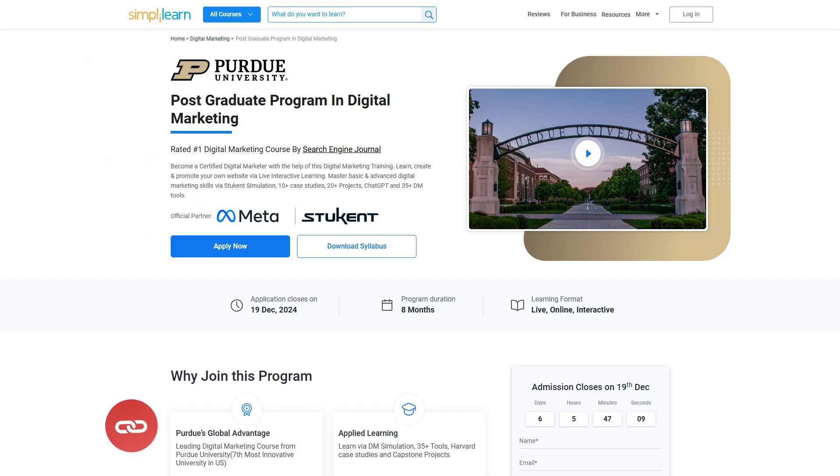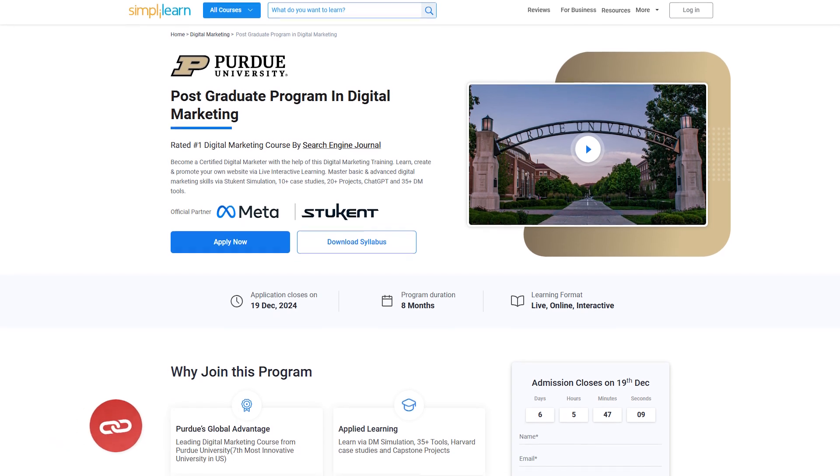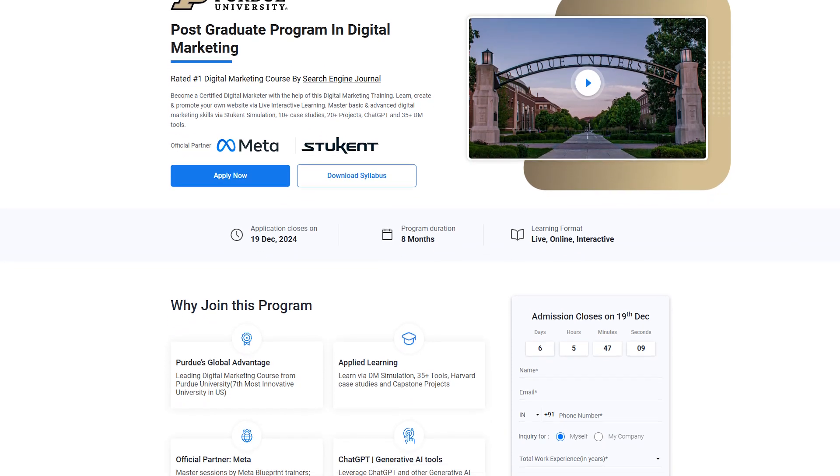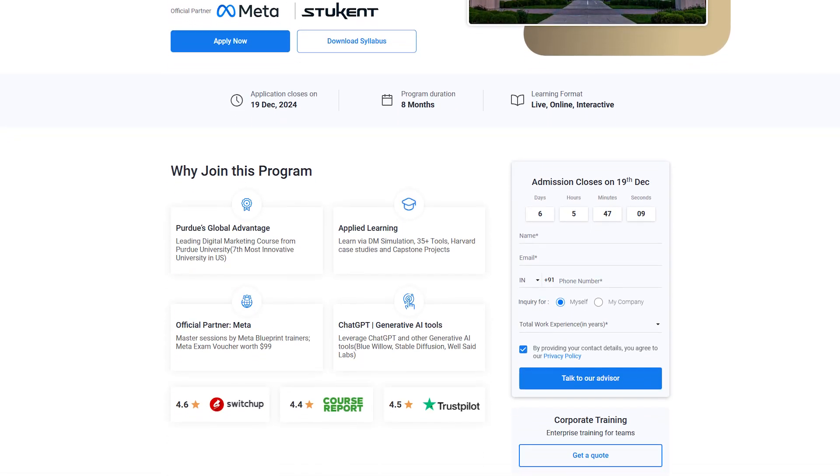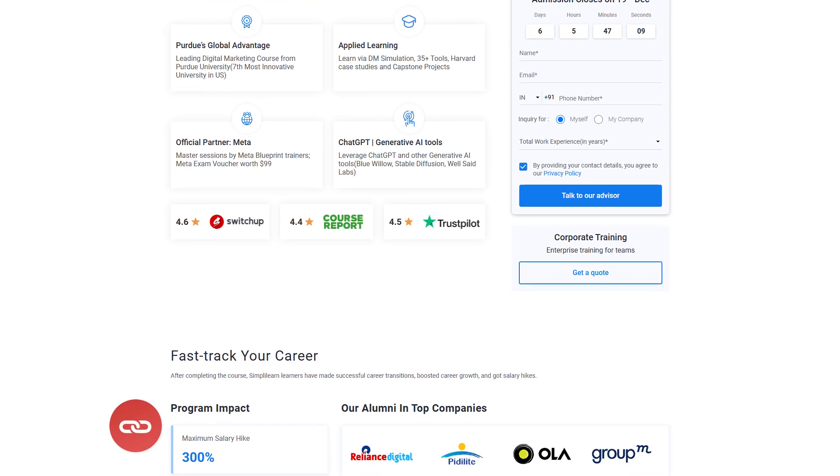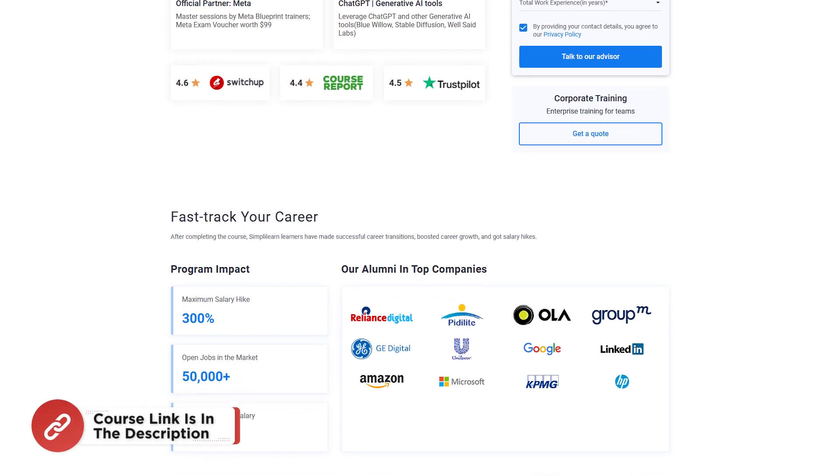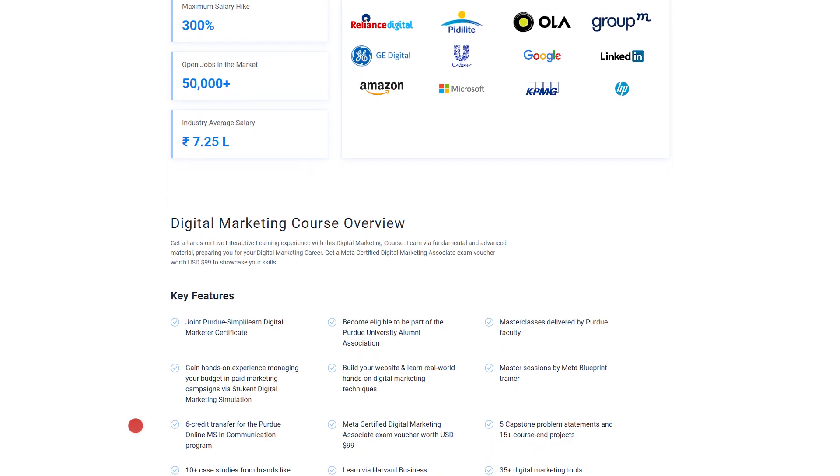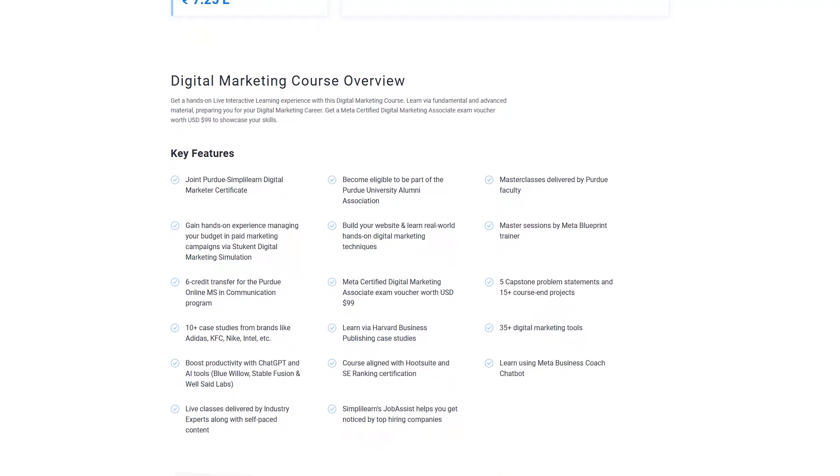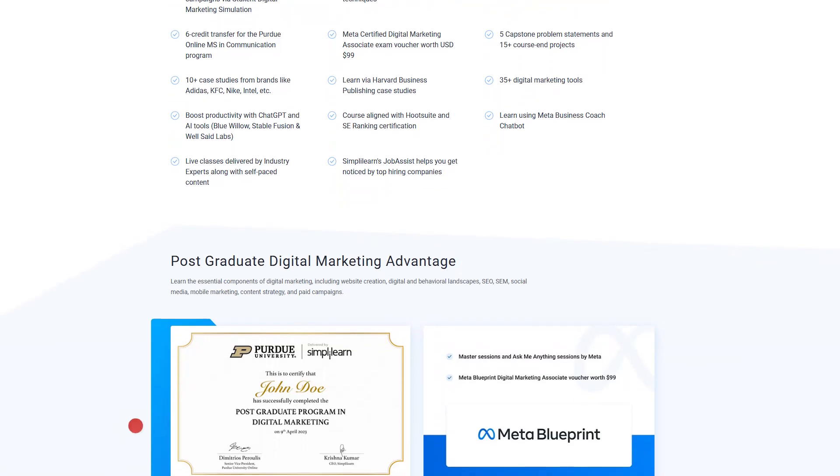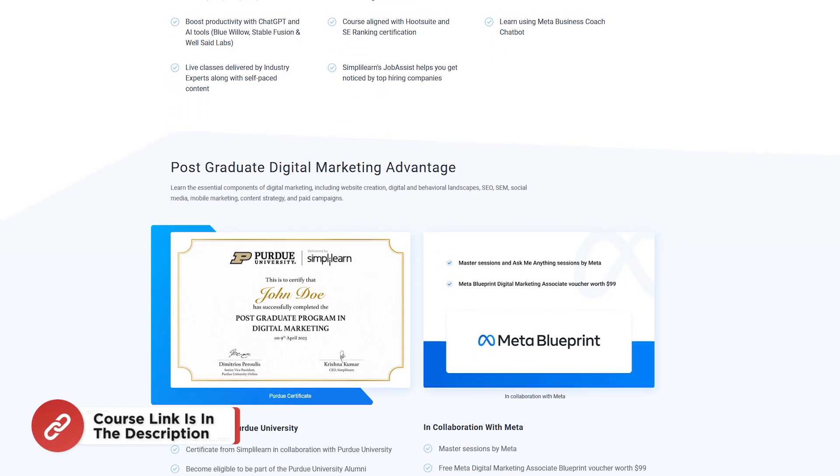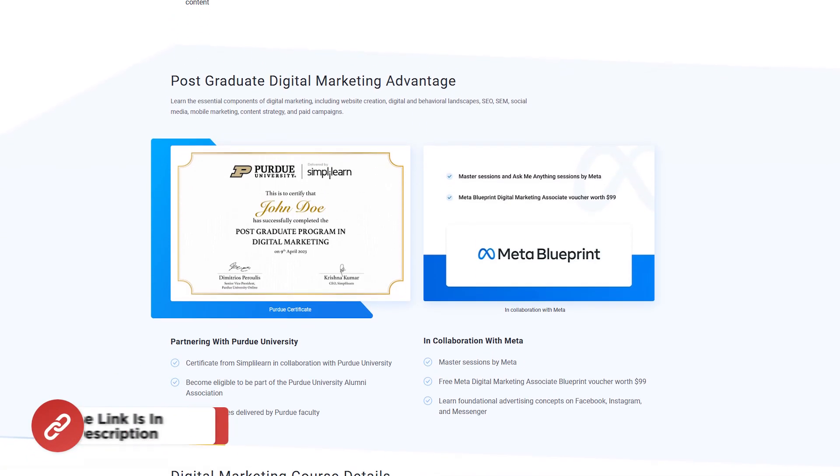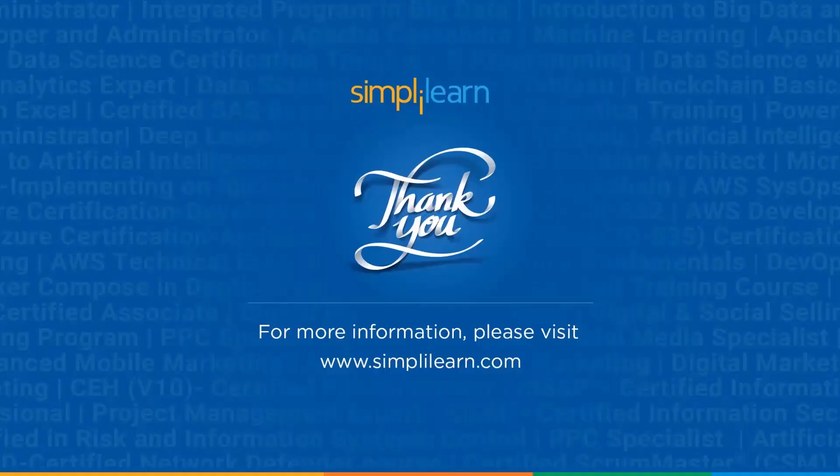Just a quick information: if you're interested to start a career in digital marketing, you can check out Simplilearn's postgraduate program in digital marketing in partnership with Purdue University. This course provides a robust and industry-relevant curriculum to help you become a certified digital marketing expert. The program covers essential digital marketing components like website creation, SEO, SEM, social media marketing, mobile marketing, content strategy, and many more. Hurry up and enroll now. Find the course link mentioned in the description box.